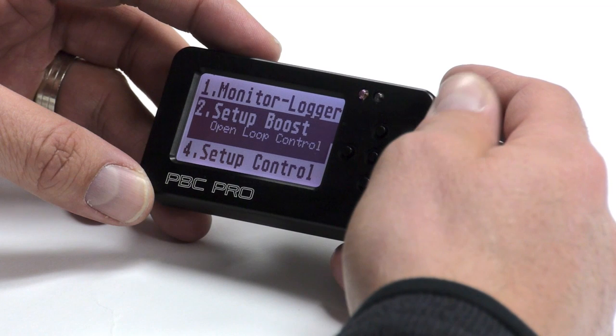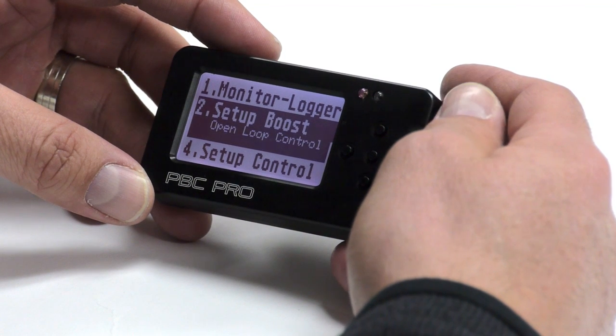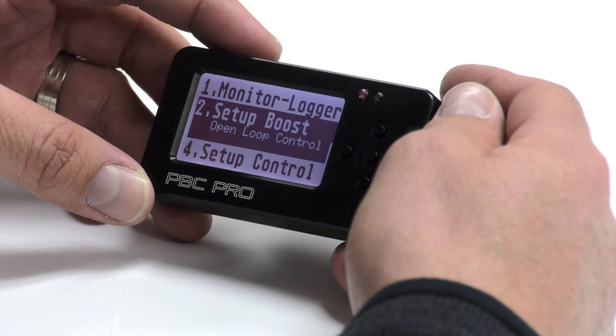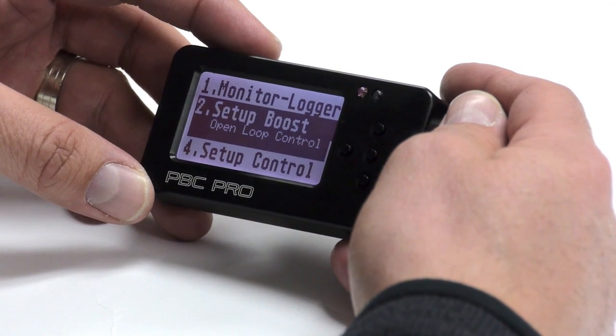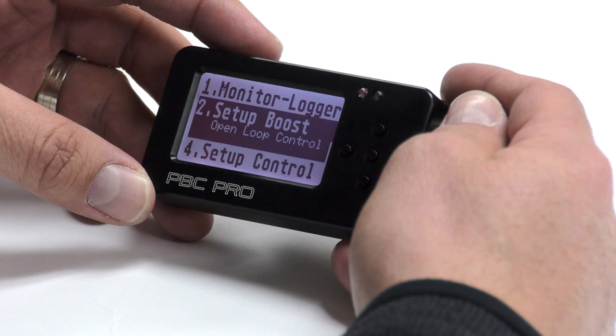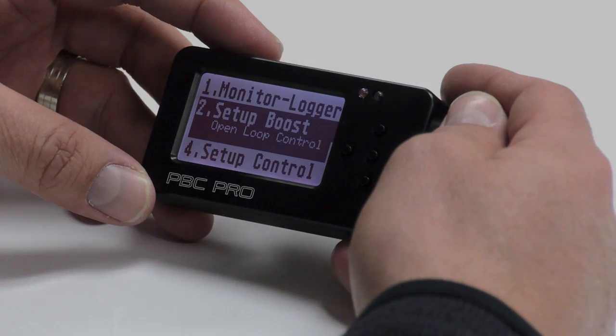Menu two is setup boost. This is where you choose between open loop and closed loop boost control. We're going to go over details of that in another video.